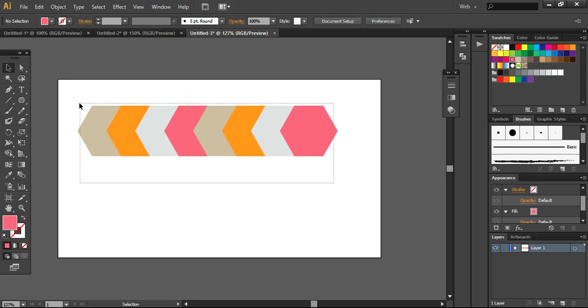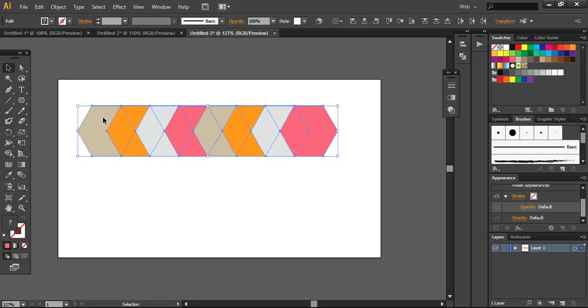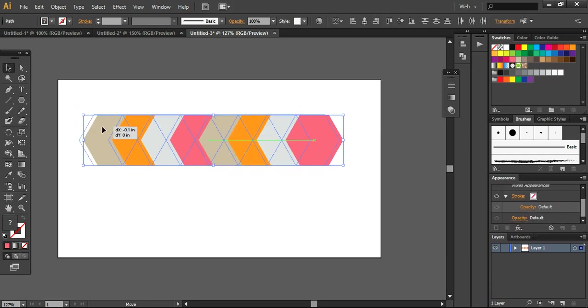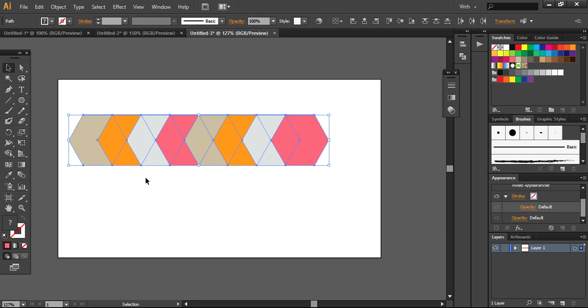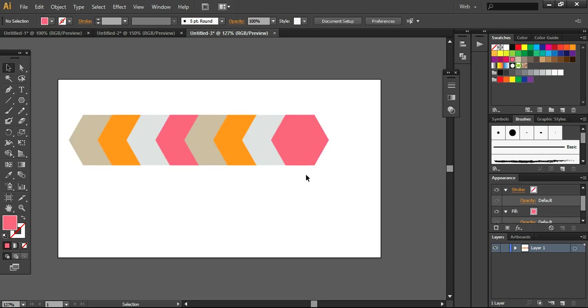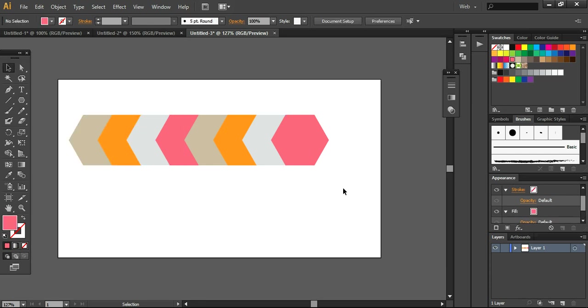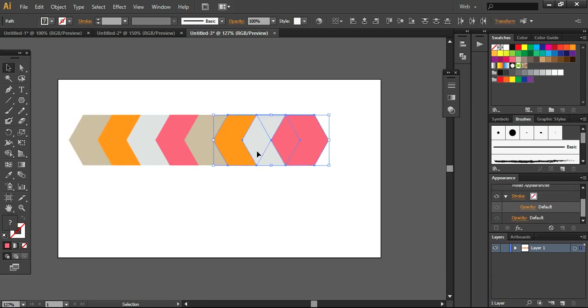So right now we have designed this and if you want to create more, then you can also do that. So for this, I want to take this layer or you can apply different colors to that.